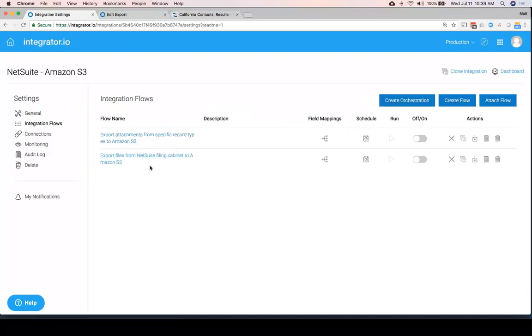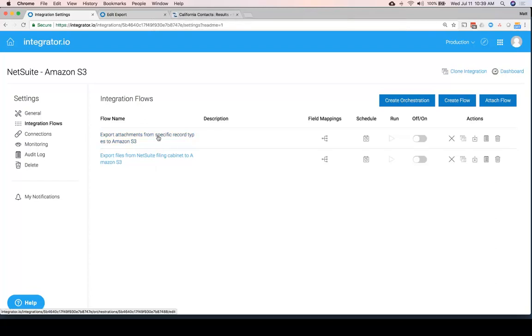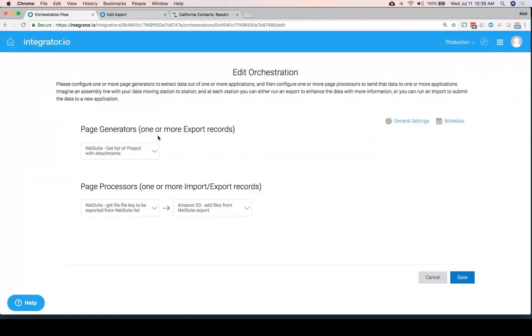Now, in this case, we've got two flows. In the case of your free edition, you would be able to choose any one of these. And let's just take a look at this one. This one's a little more complicated. This is what we call an orchestration.